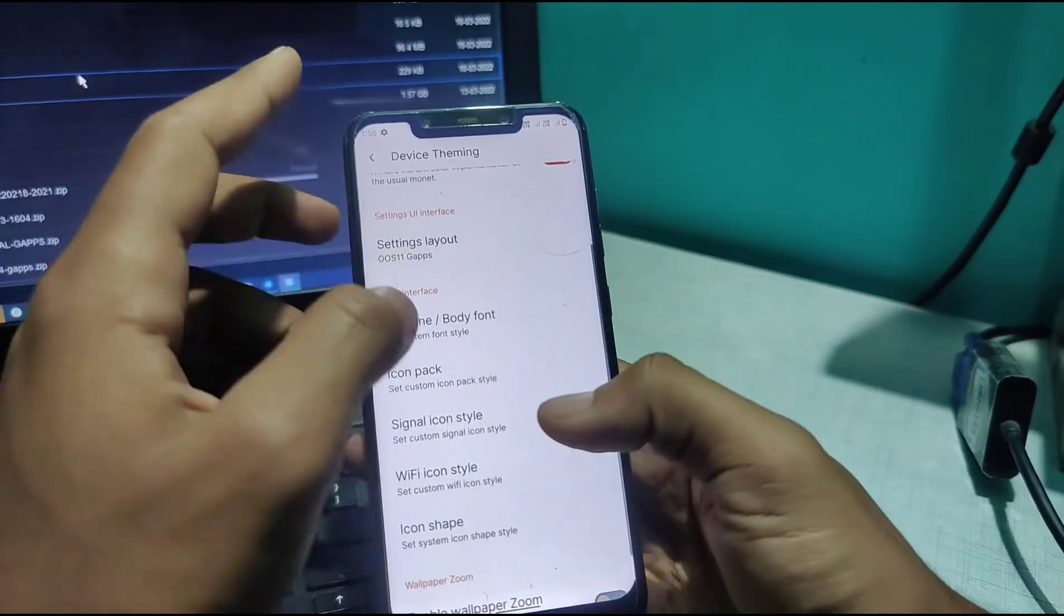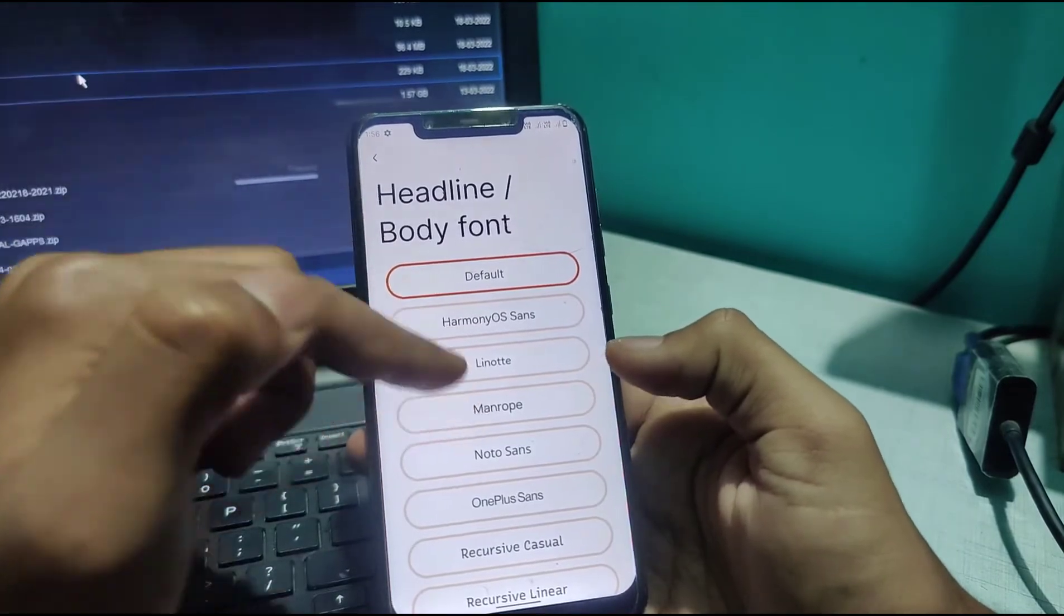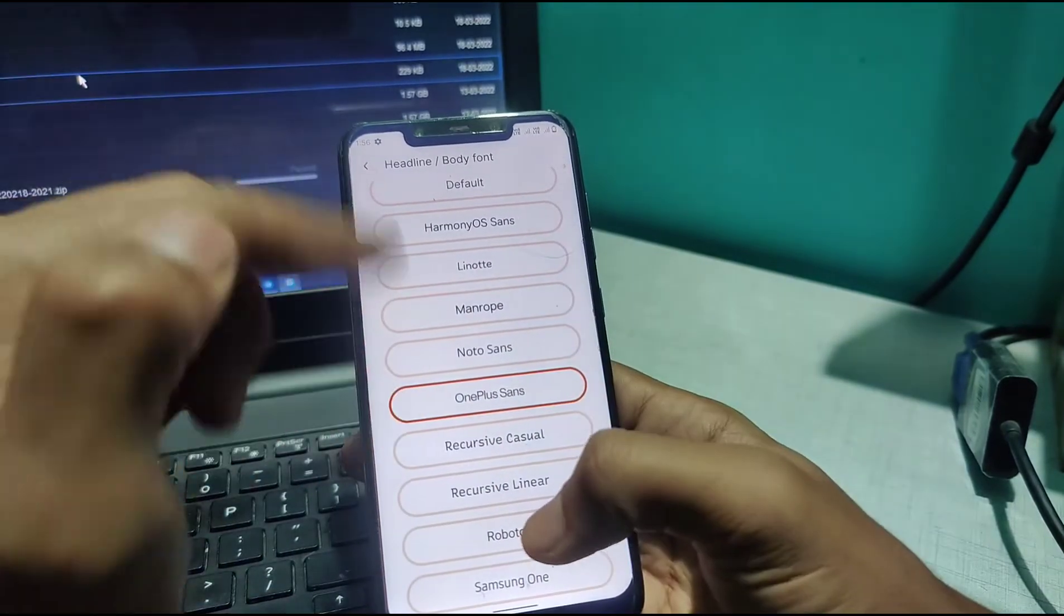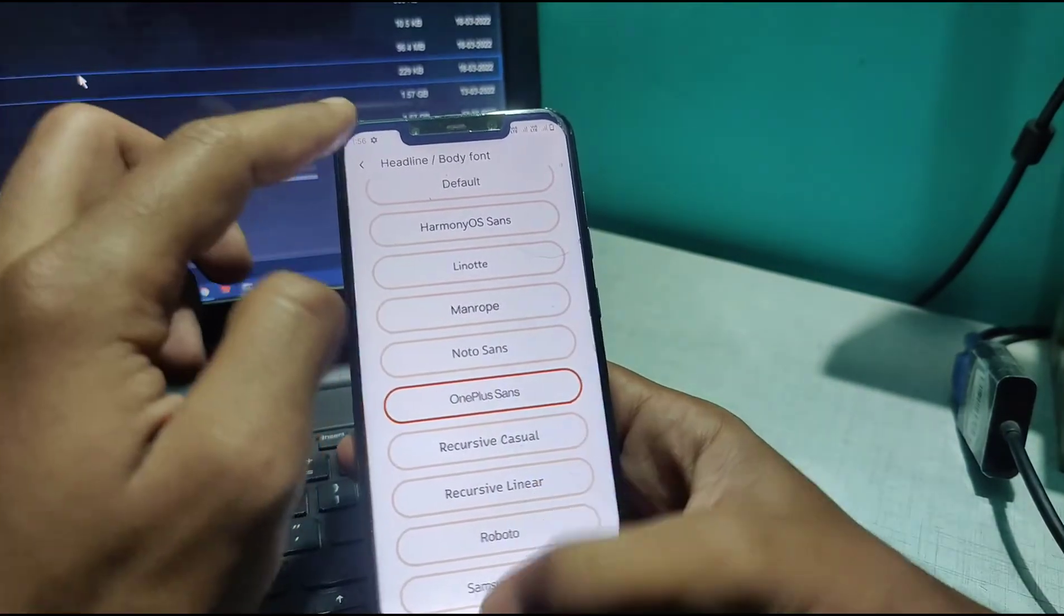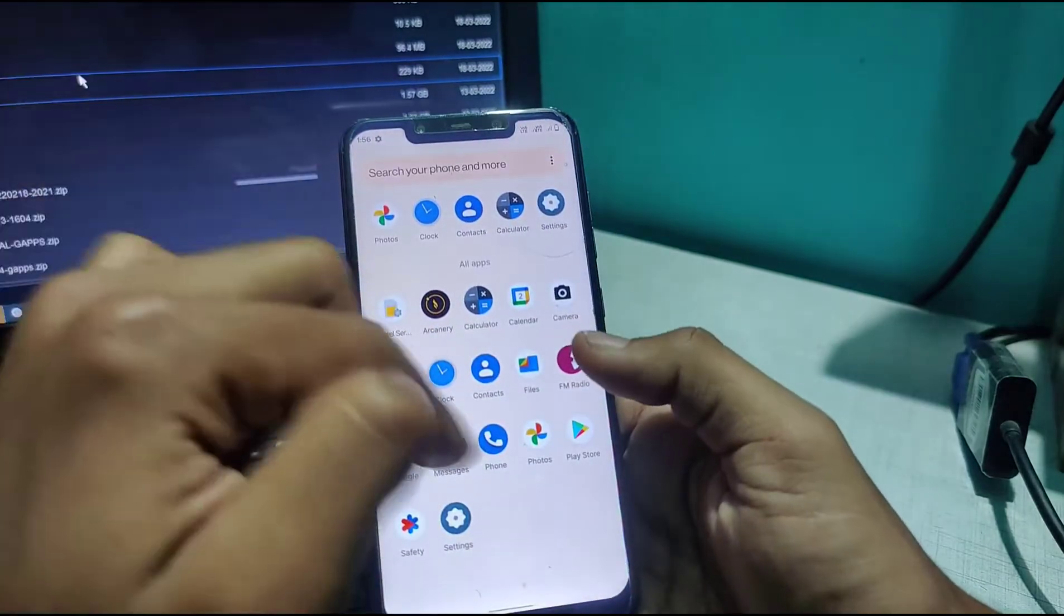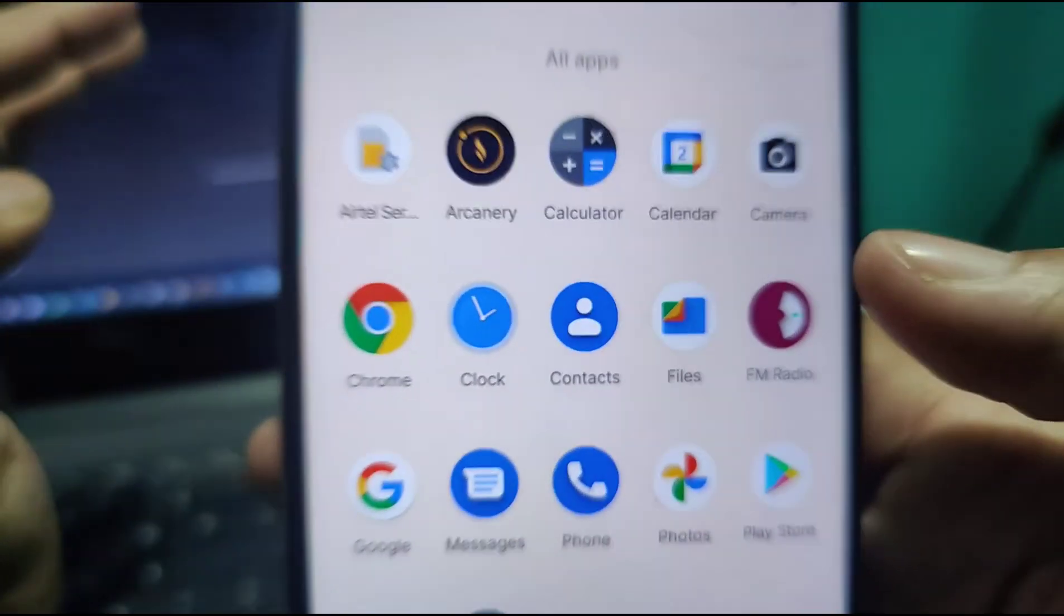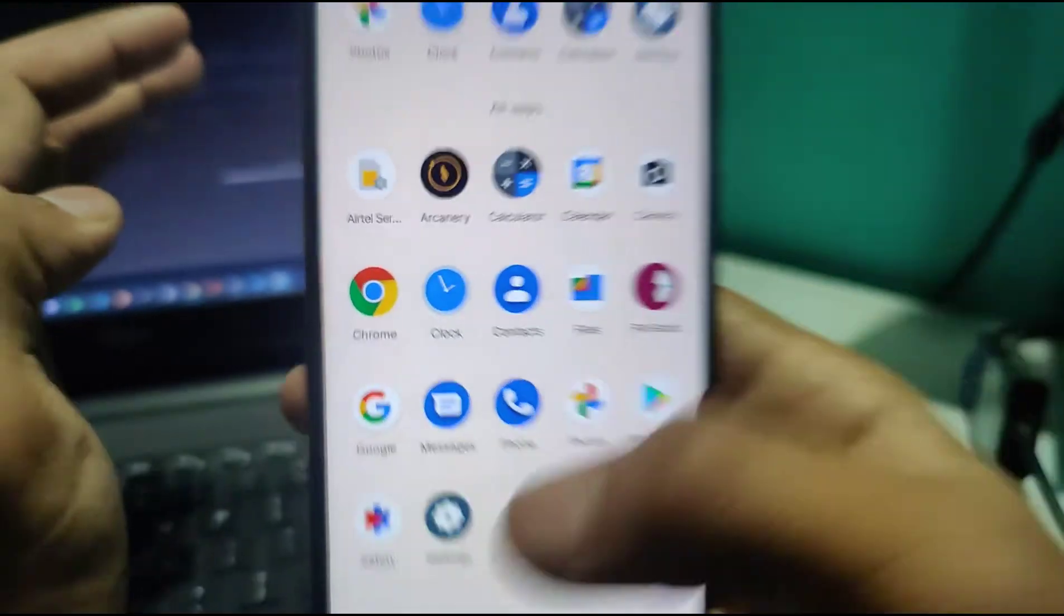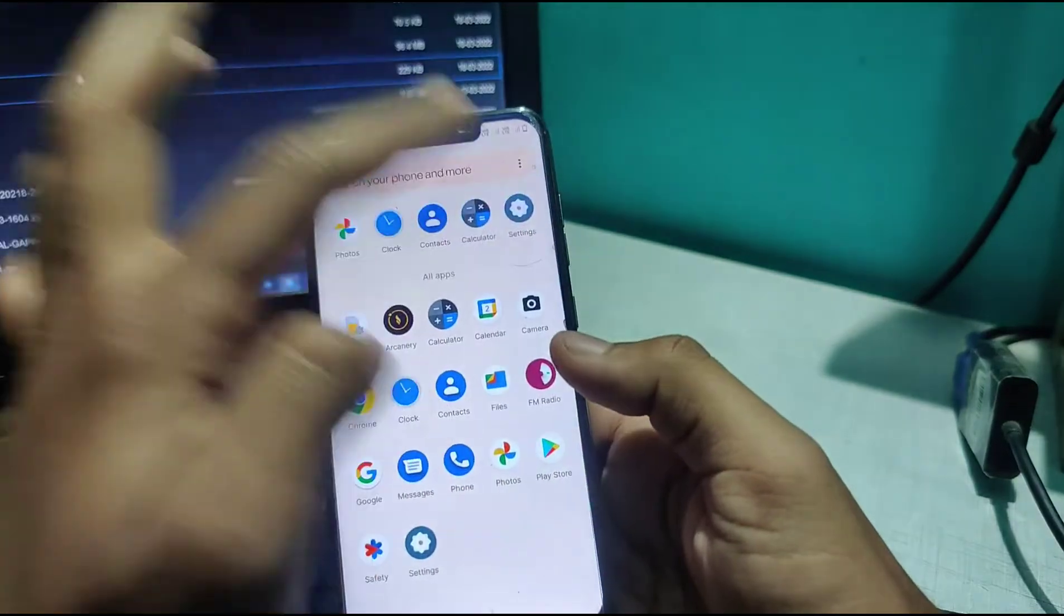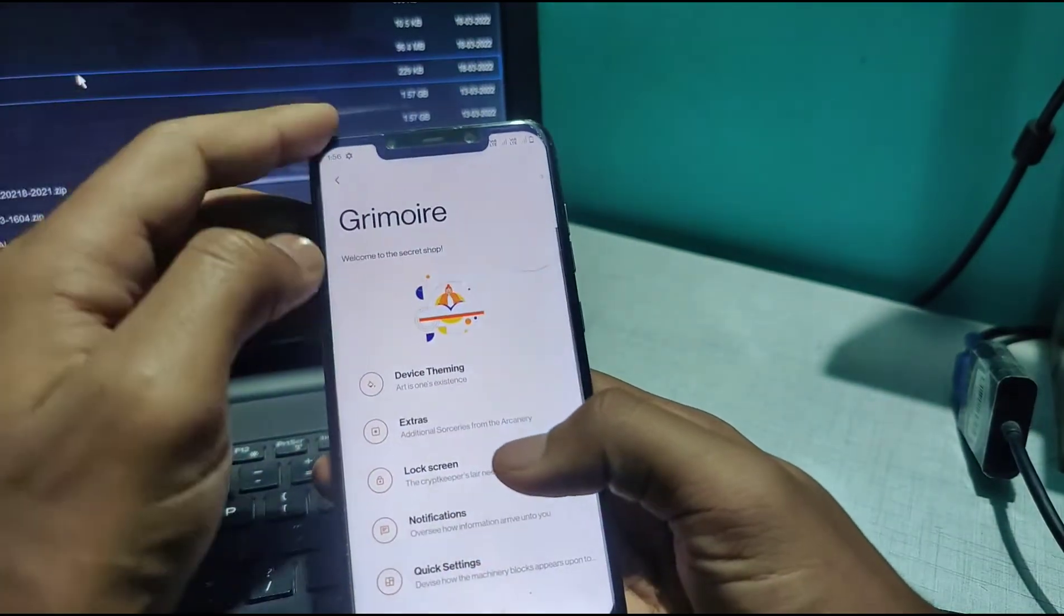You can change the fonts here. I like OnePlus Sans, so I'll keep it like this. Now you can see the text has changed to OnePlus Sans. Let's go back to settings.